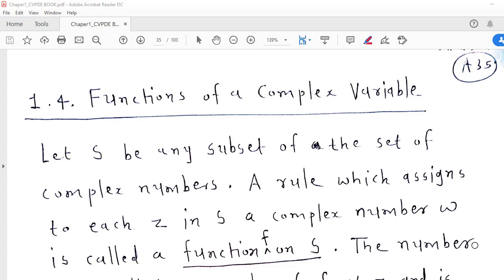Hello friends. In this lecture we are going to discuss about functions of a complex variable. We will also generalize the concepts of limit and continuity from real variable to complex variable.